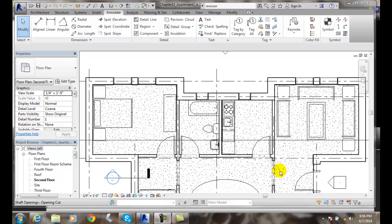Create in the Revision Cloud. I can create a Revision Cloud when there's a change to the project. In this project, we're going to change the bathroom after we've issued it for construction.